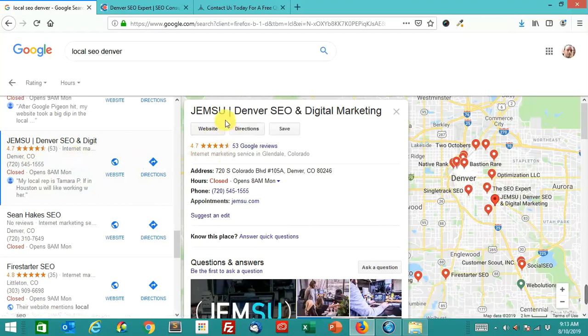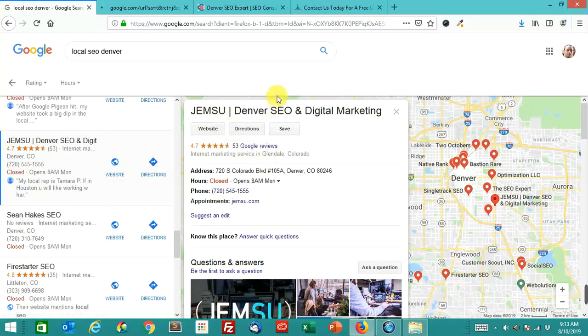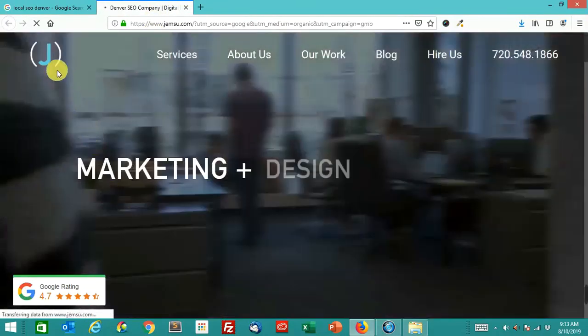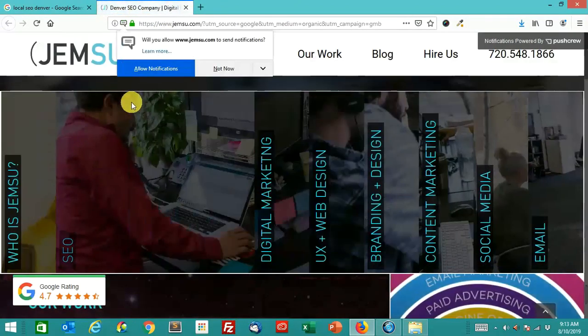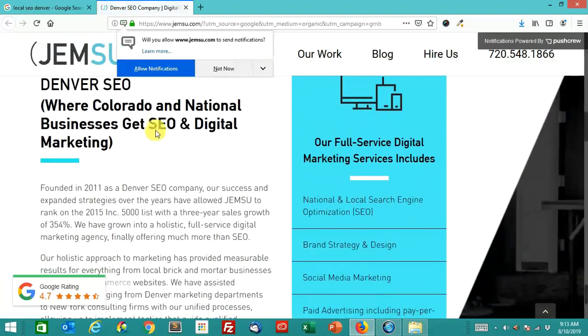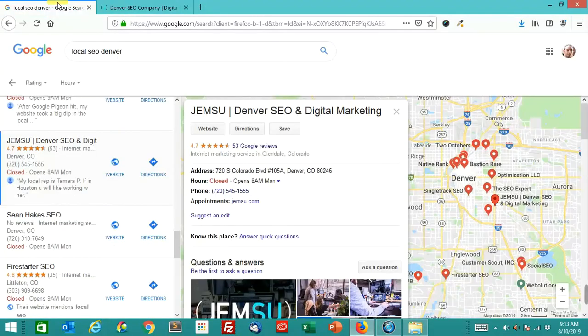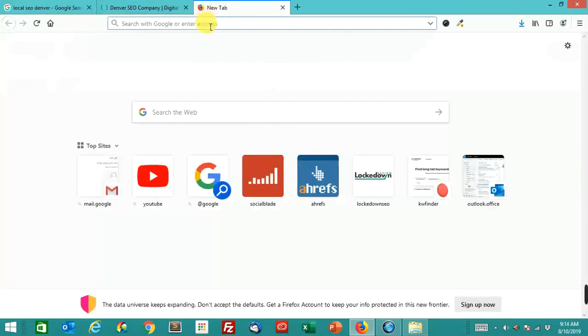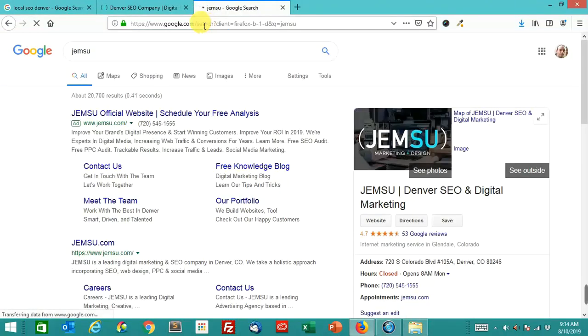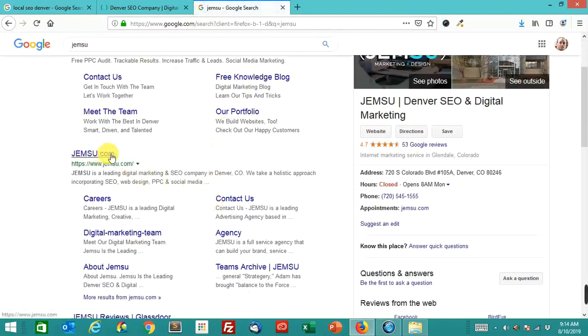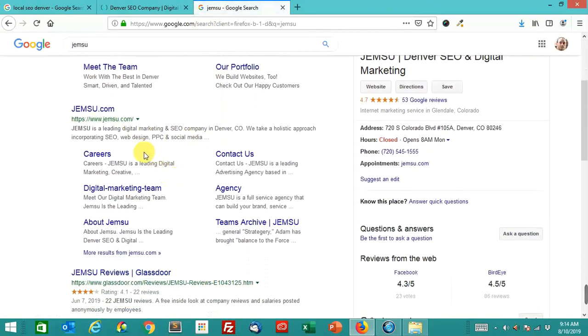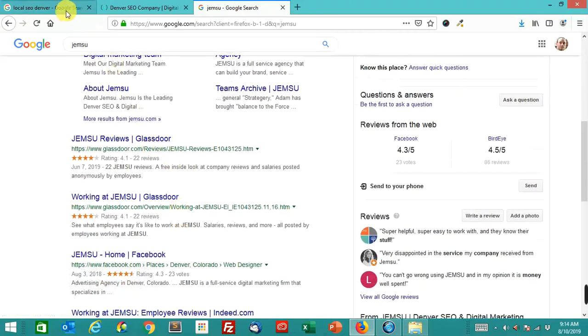Here's a good example we have. So this one, Jemsoo Denver SEO and Digital Marketing. Jemsoo is the actual name of the place. Denver SEO and Digital Marketing, that is not the name of the company. They're just spamming the map, so you can see right here. That's their actual site, Jemsoo. This is what they're actually known as.